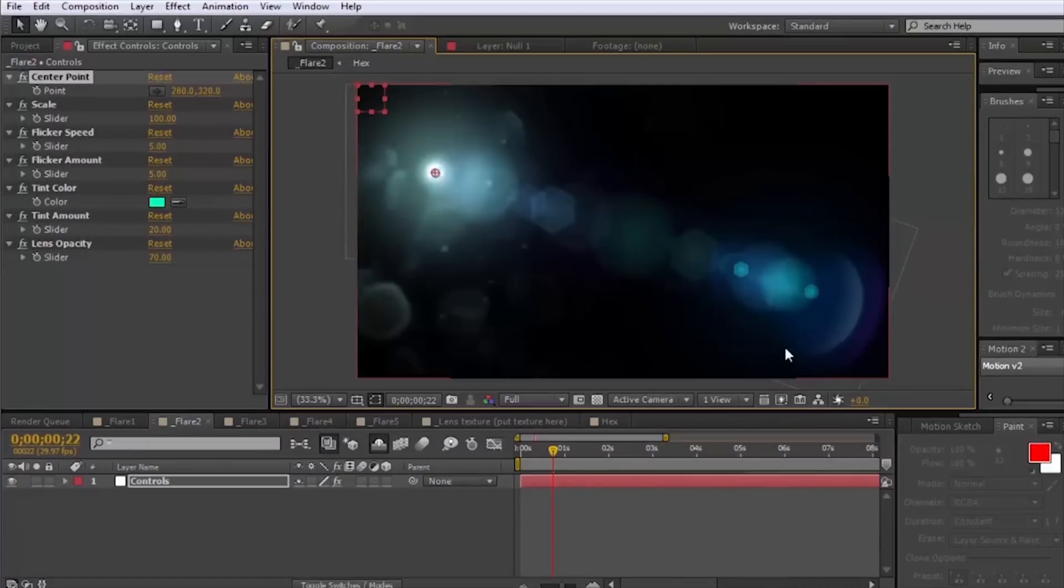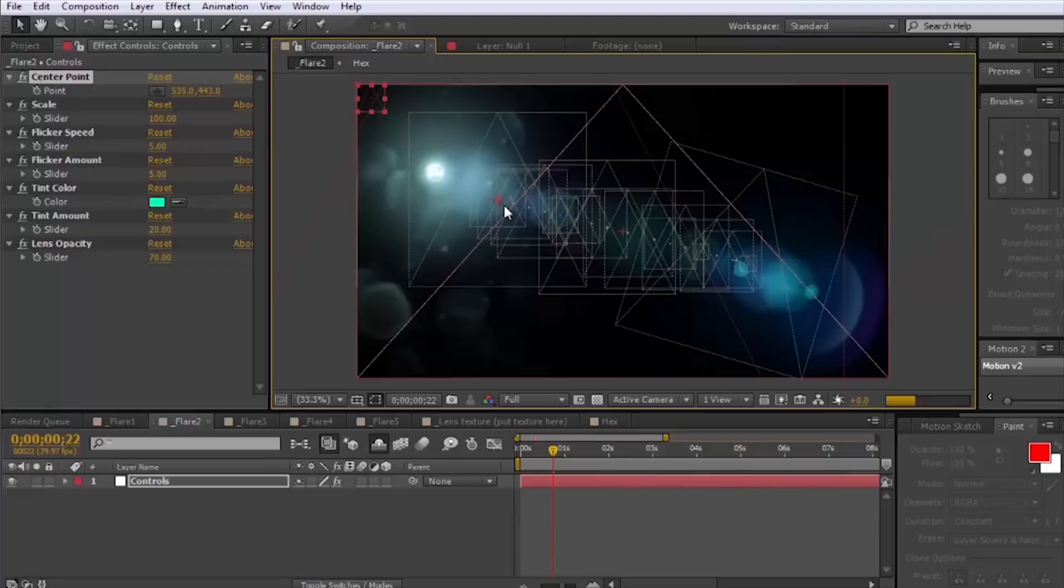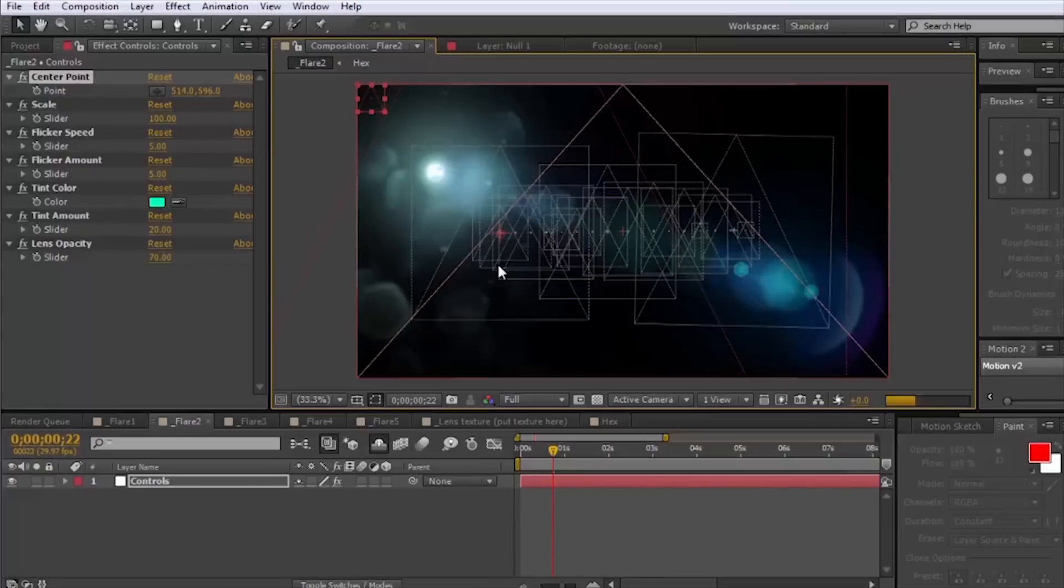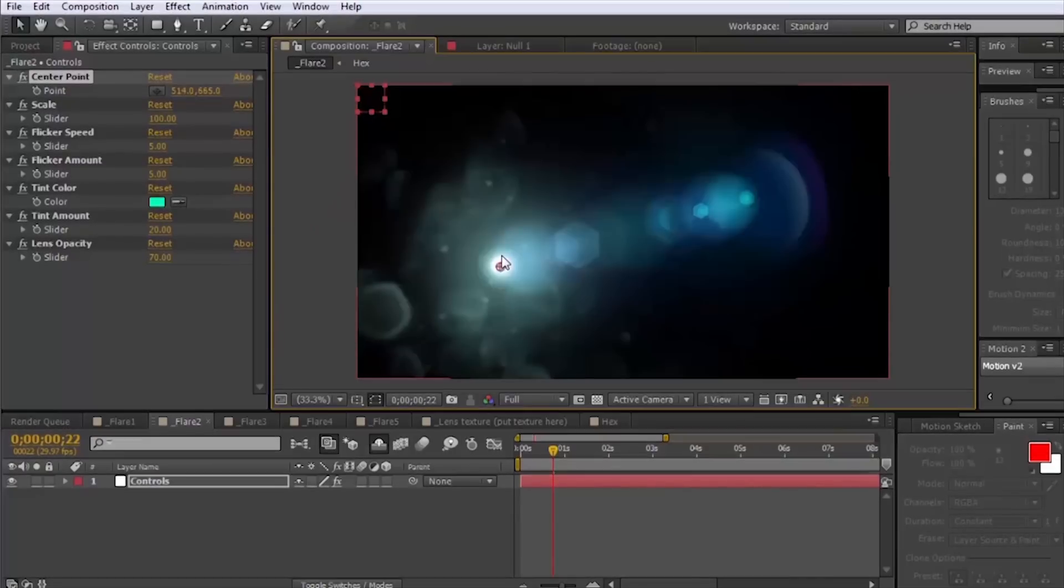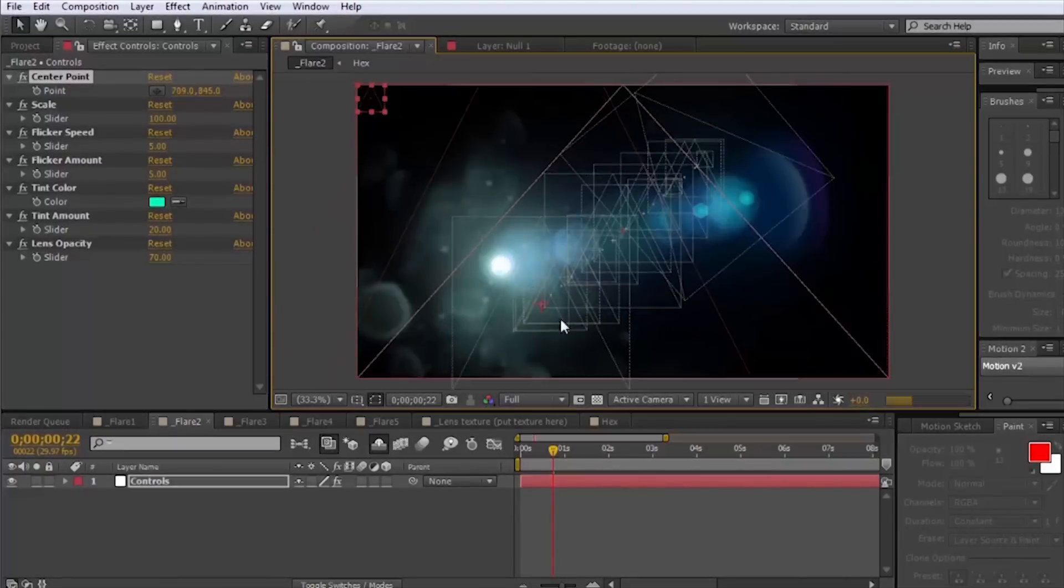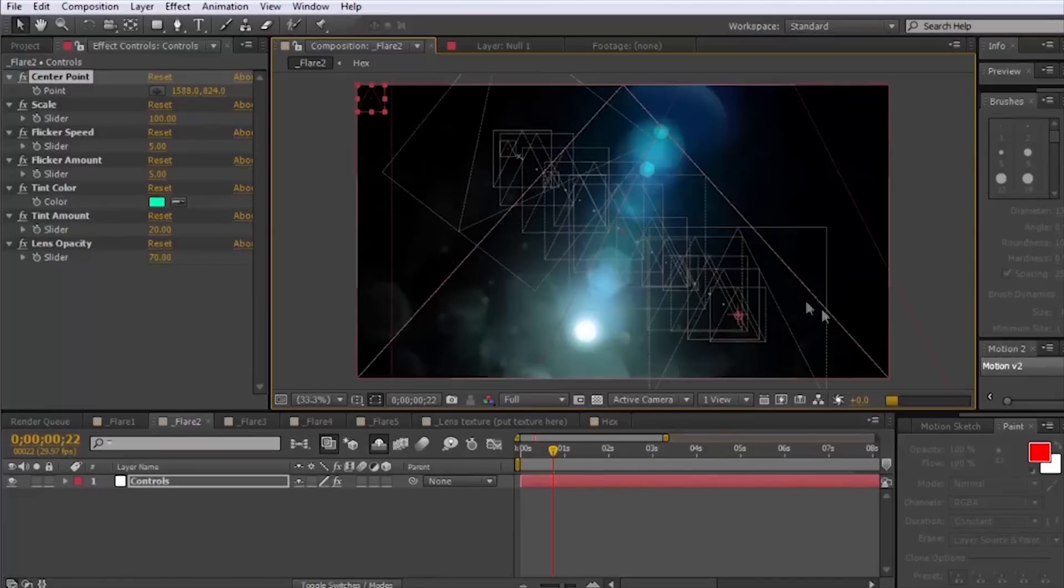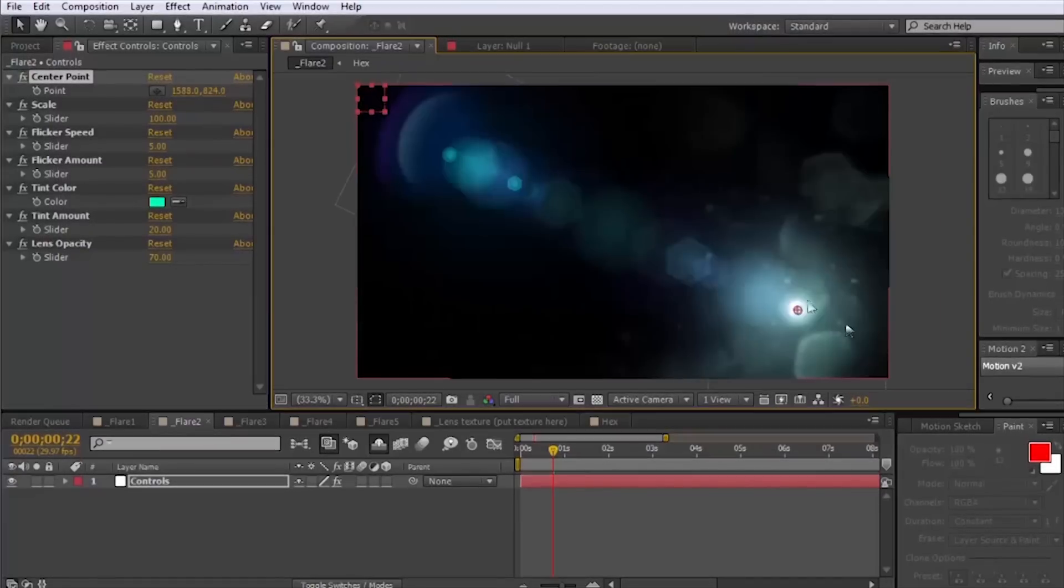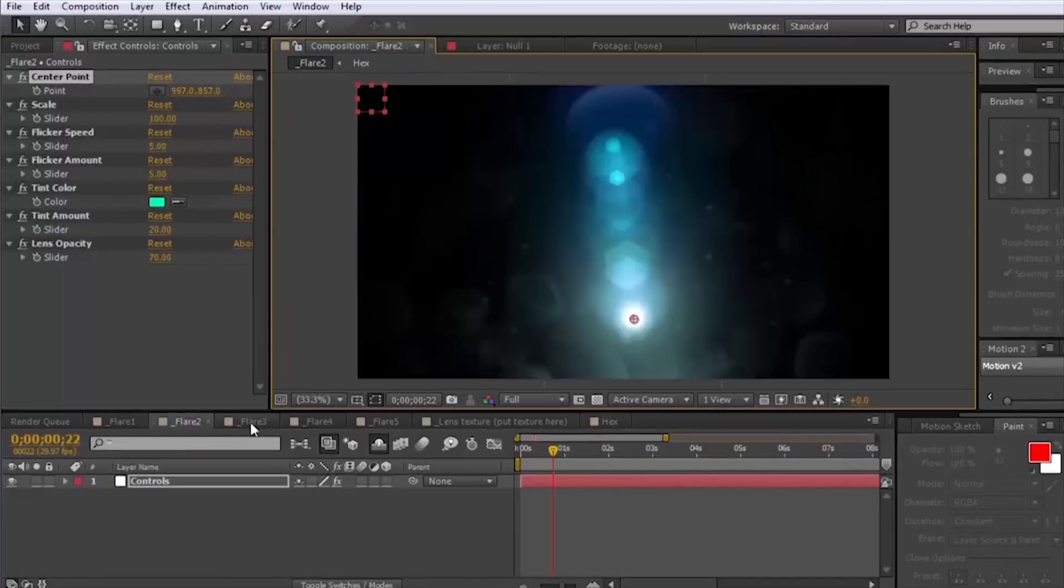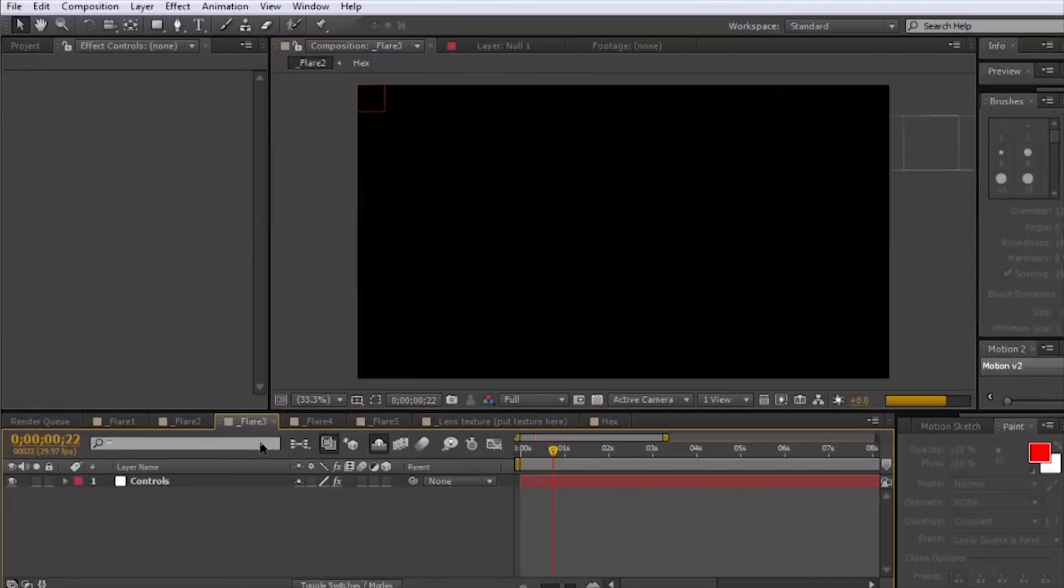You can see we have this different type of texture here, this caustic that using expressions no matter where you put it, wherever you put the center point it's always going to be facing away. So that's kind of neat.